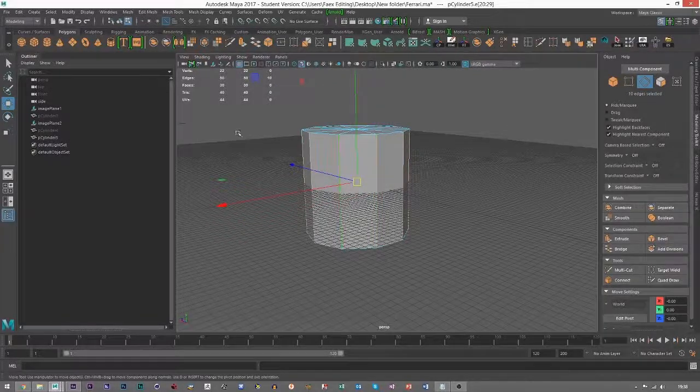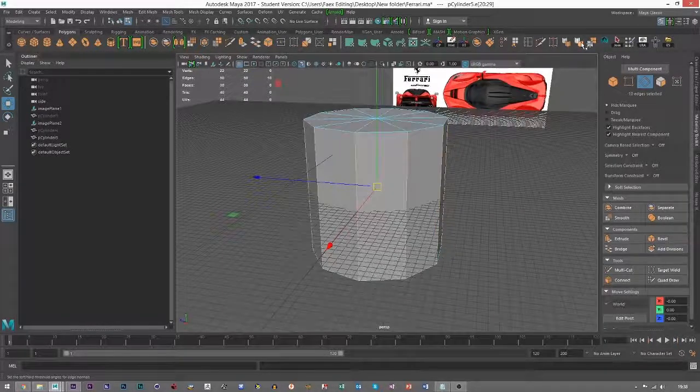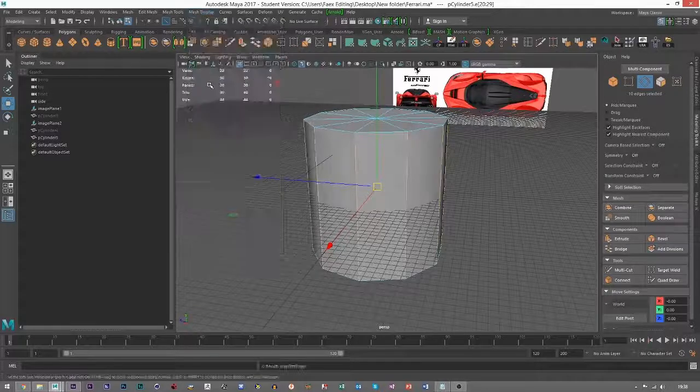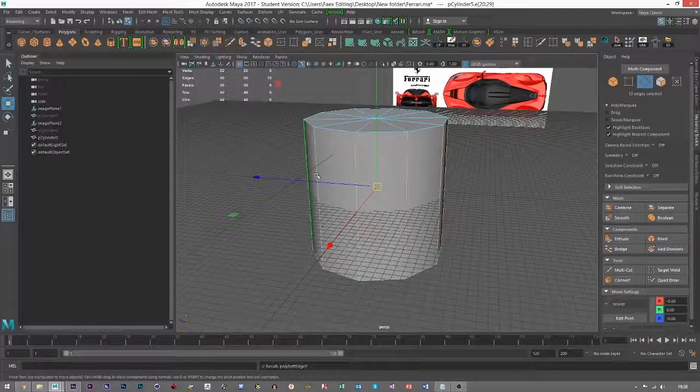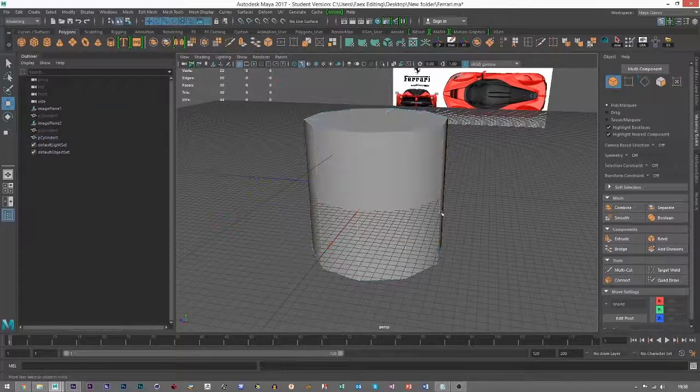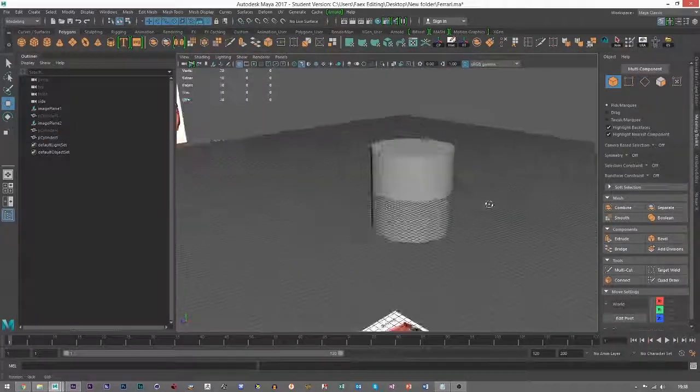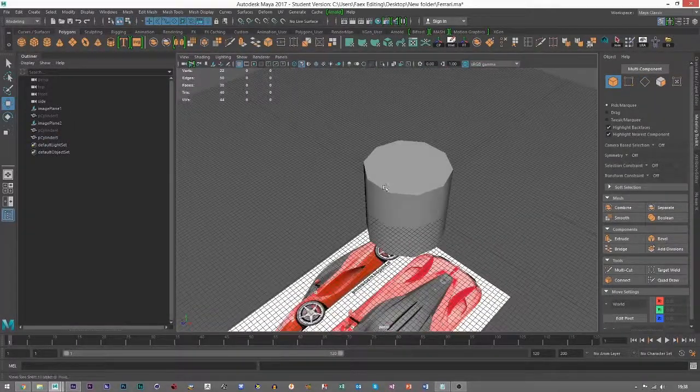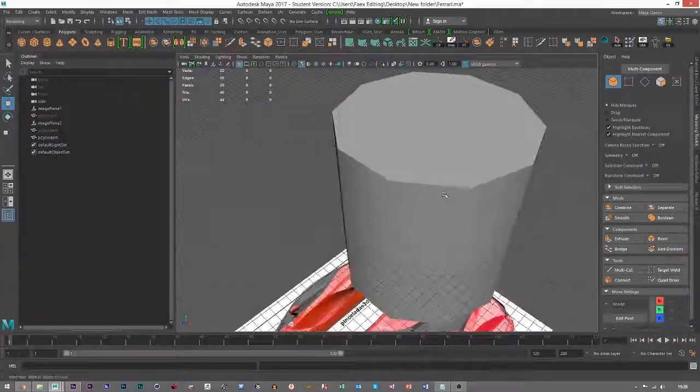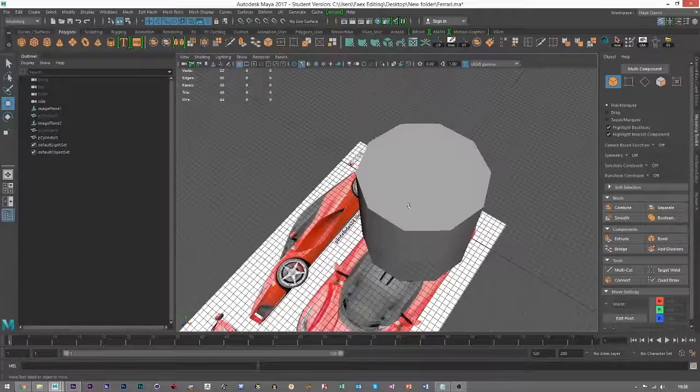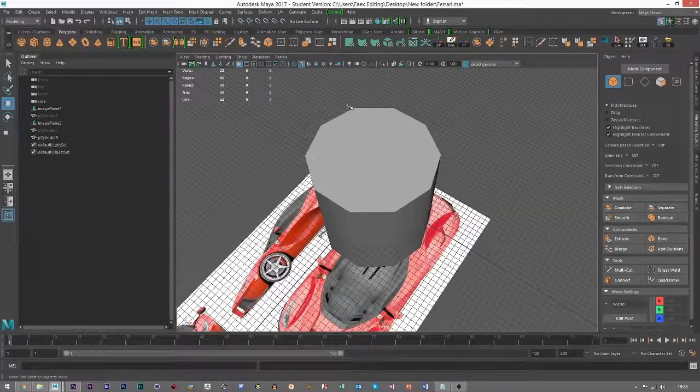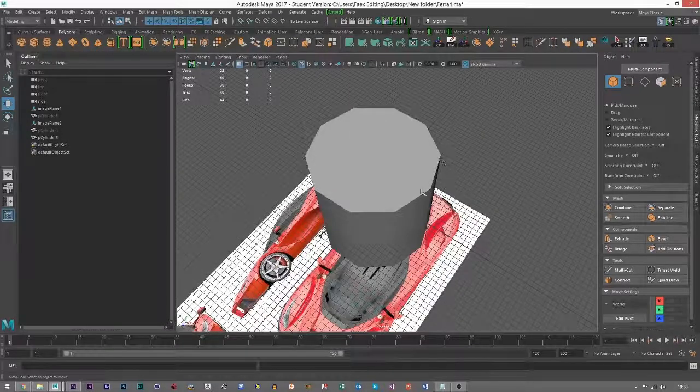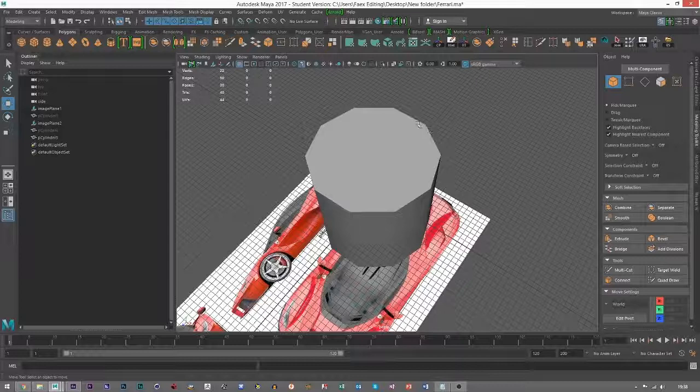If I click Soften Edge for that—so Mesh Display Soften Edge—it will soften only these, so that looks like a barrel. I mean, back in PlayStation 1 games this is what it would look like. If you look at that, you can clearly see that's not a cylinder because you can see the lack of detail in these edges.